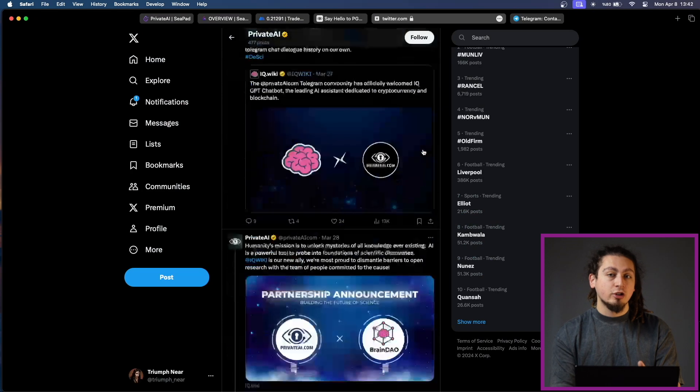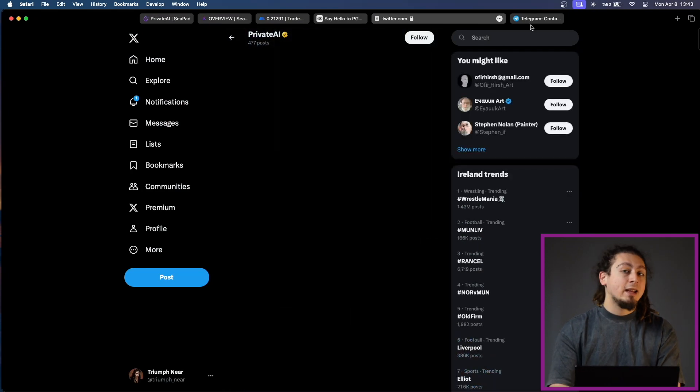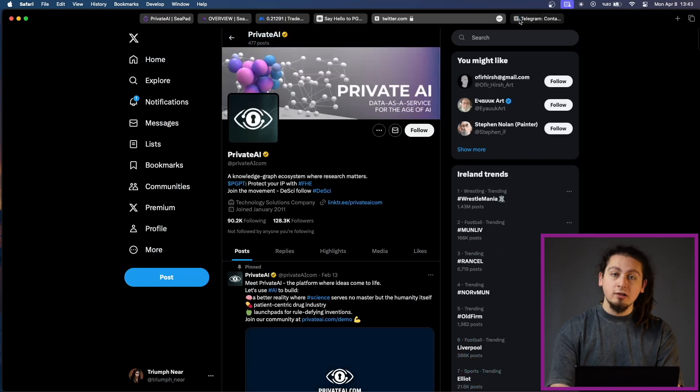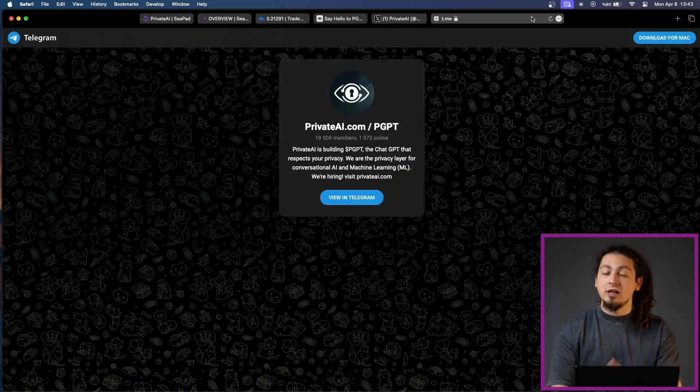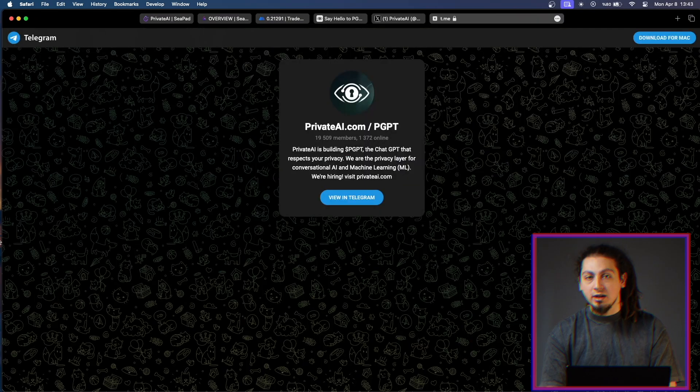You should also check out Private AI on social channels and their website. That's all for today's video. We will continue to bring you the latest news and promising projects. Stay tuned. Thank you for watching Fintech. Until next time.